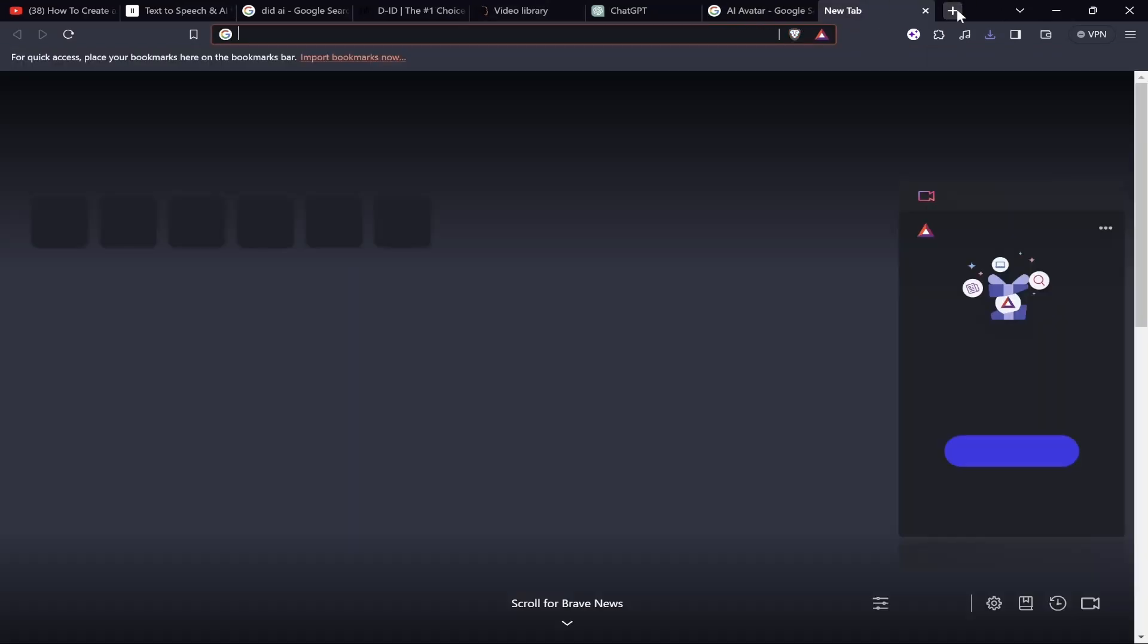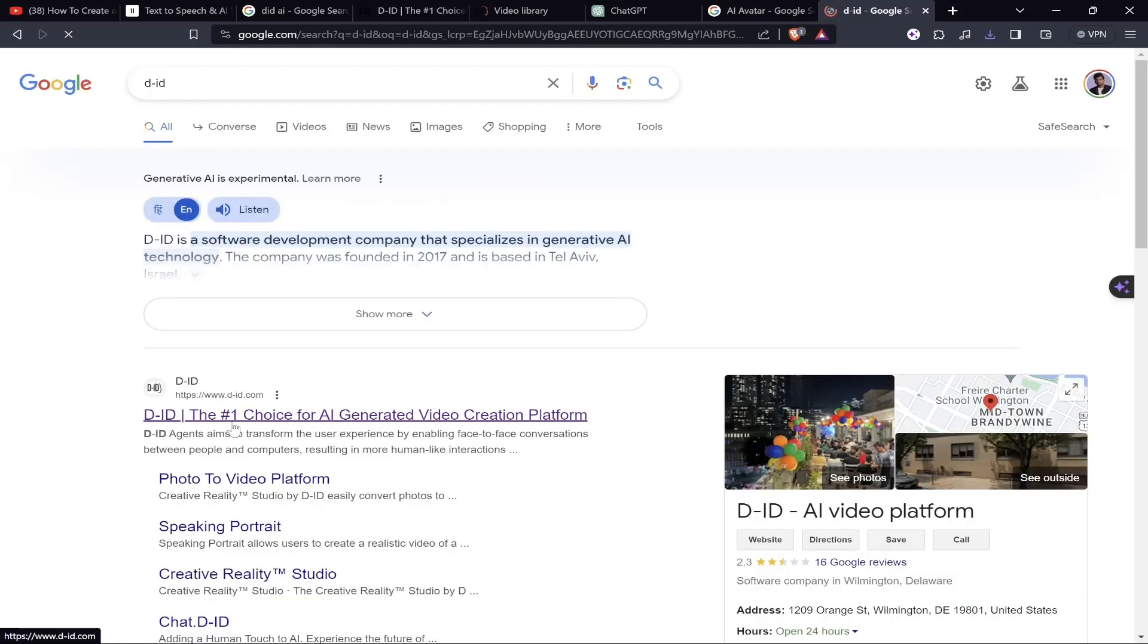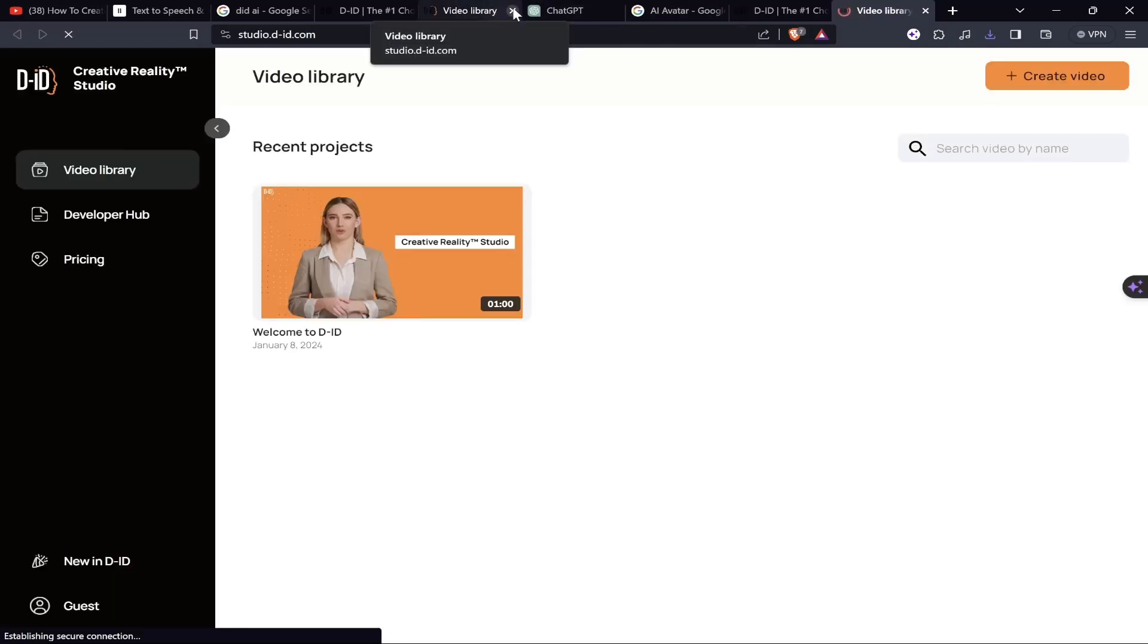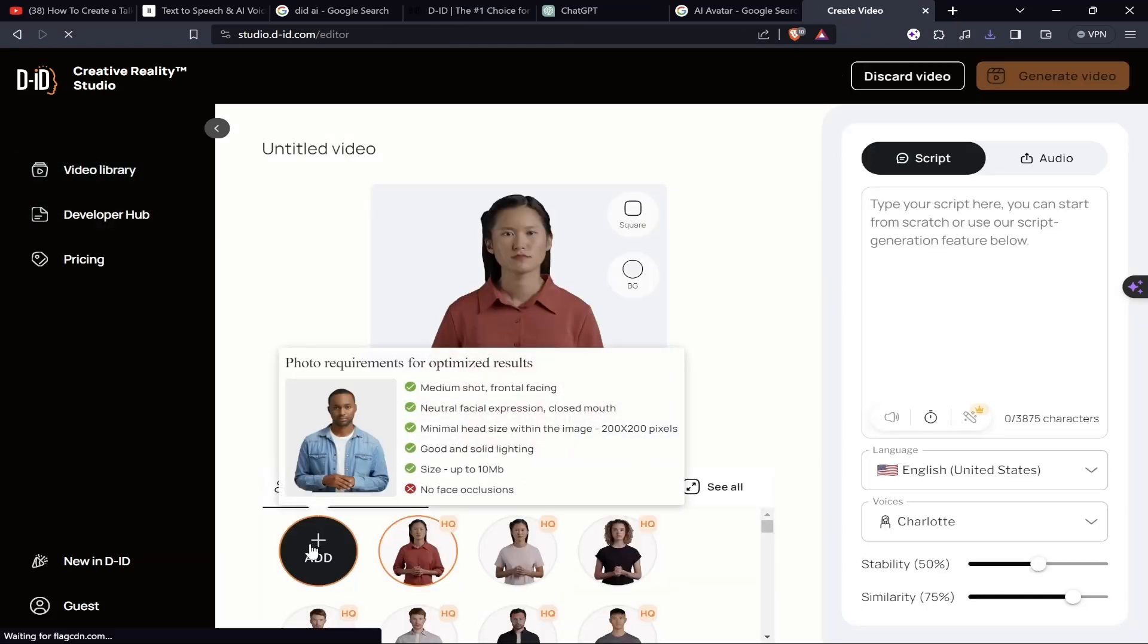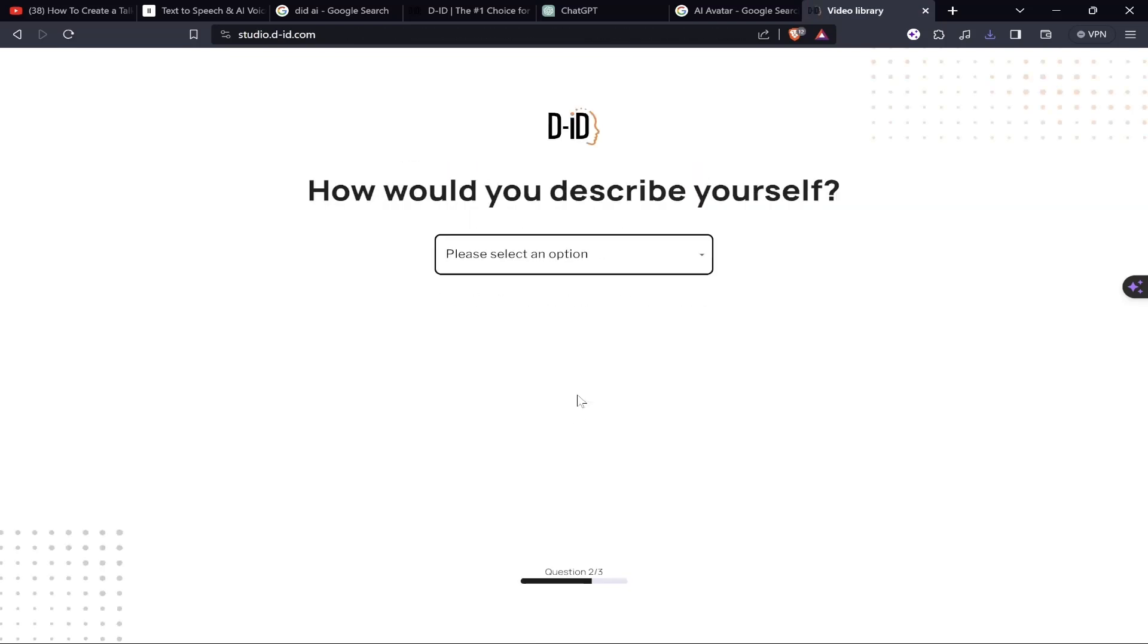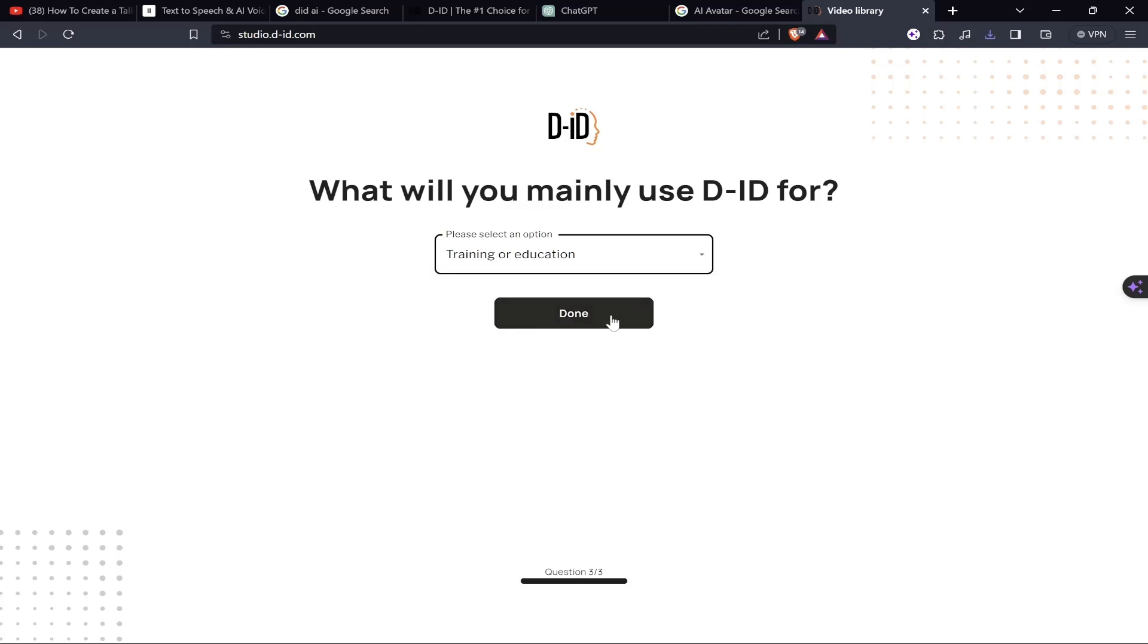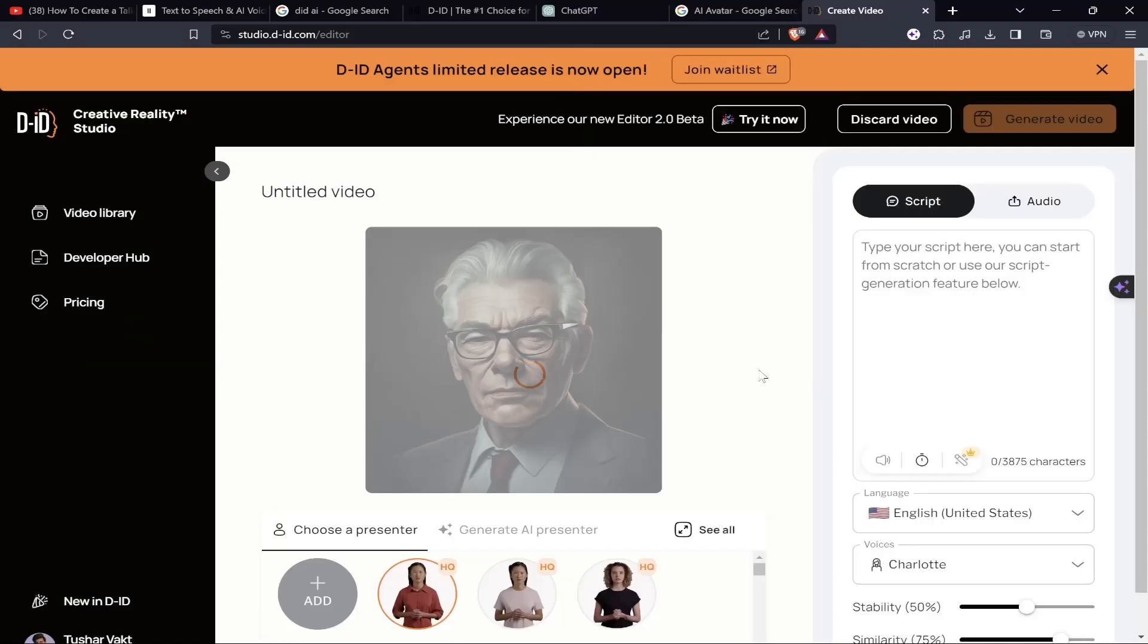Now let's go to our last tool which is called D-ID.com. All you have to do is search for D hyphen ID. This is the one: D-ID, the number one choice for AI generated video creation. Let's click on 'Start Free Trial.' Click on 'Create Video,' then under 'Choose a Presenter' click on the add button. Let's get logged in here with the help of our Gmail account. This is for personal use, I'm a creator, I'm doing it for videos to share training or education. Let's click on the plus button and choose the animated avatar.